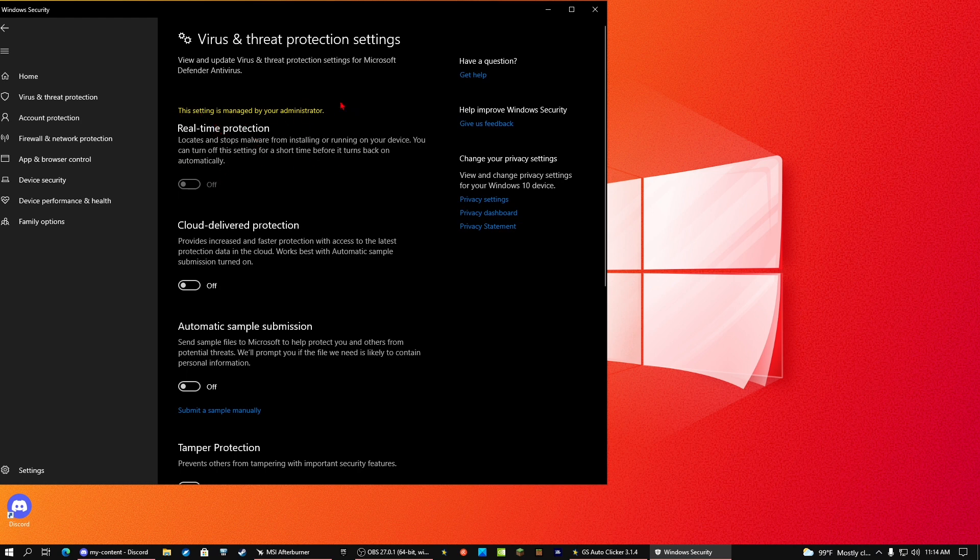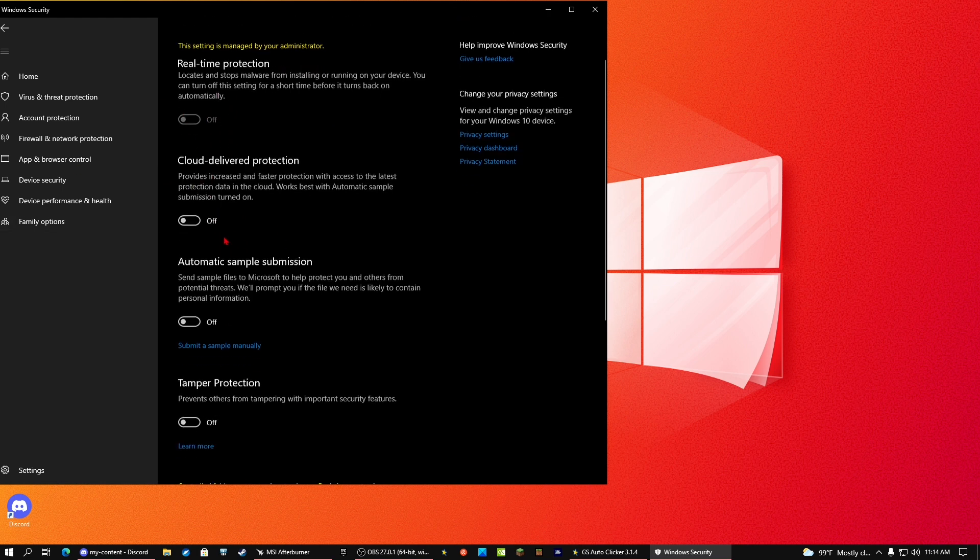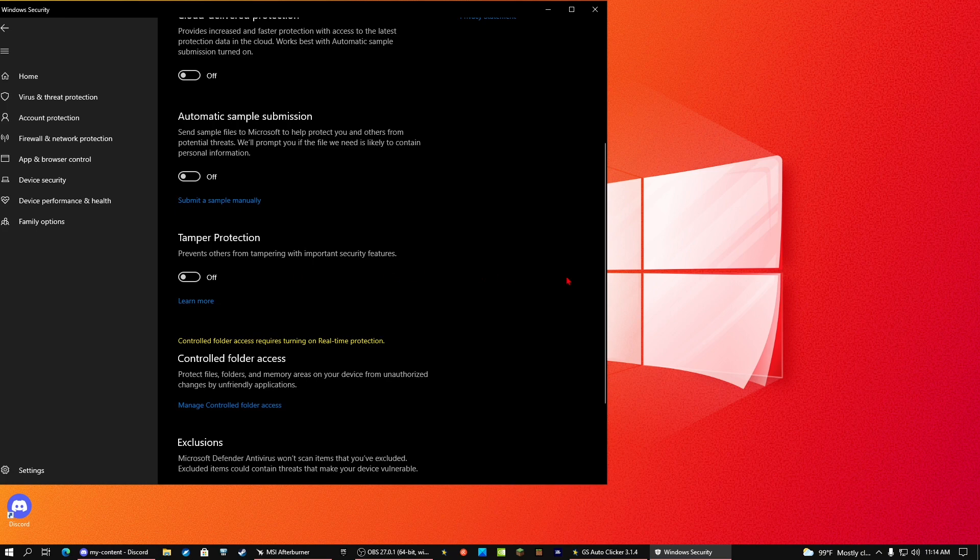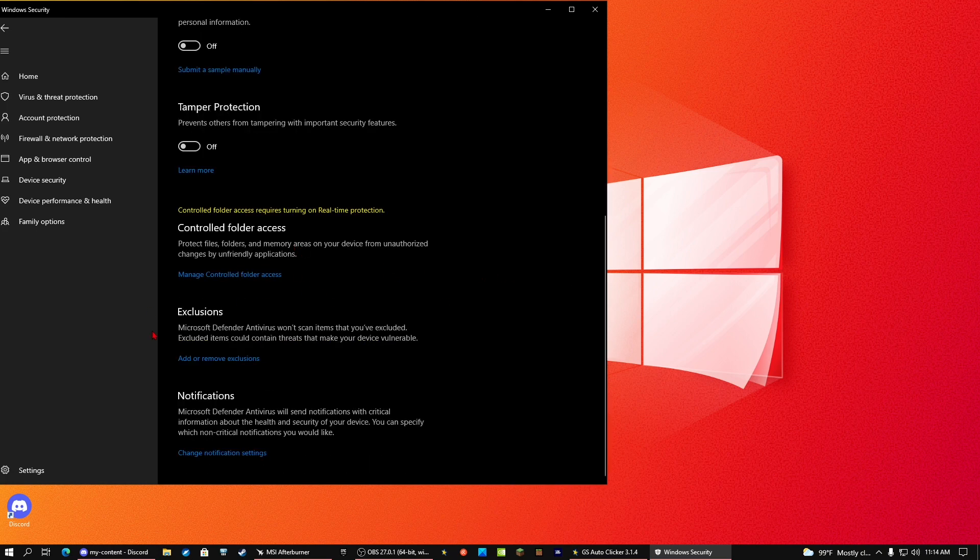Now this isn't just going to be it. As you can see, this thing is managed by your administrator. I disabled it forever. So make sure to turn that off temporarily, turn off cloud, turn off that, and turn off tamper. If you have tamper on, this is not going to work as it would allow you to change the important security features.